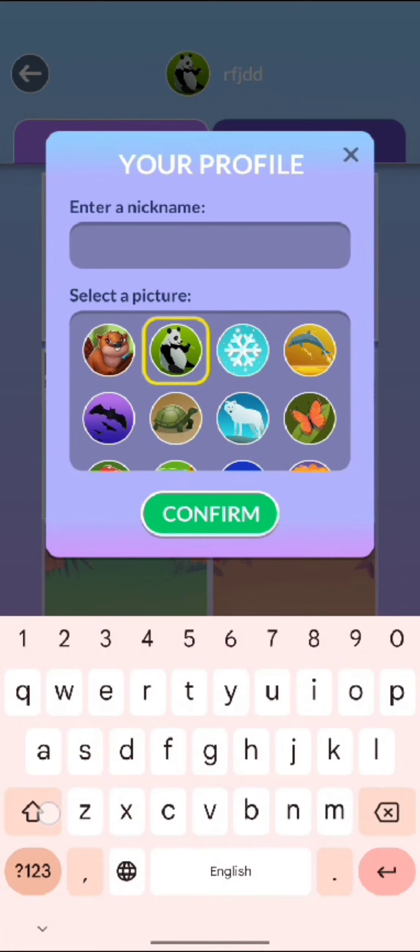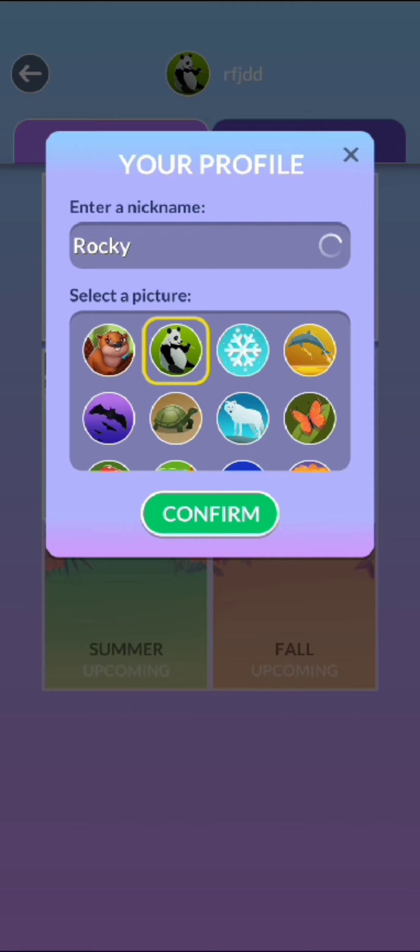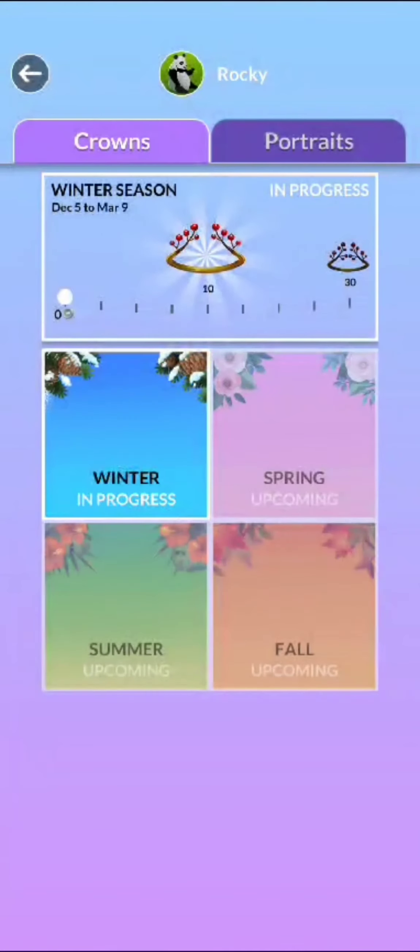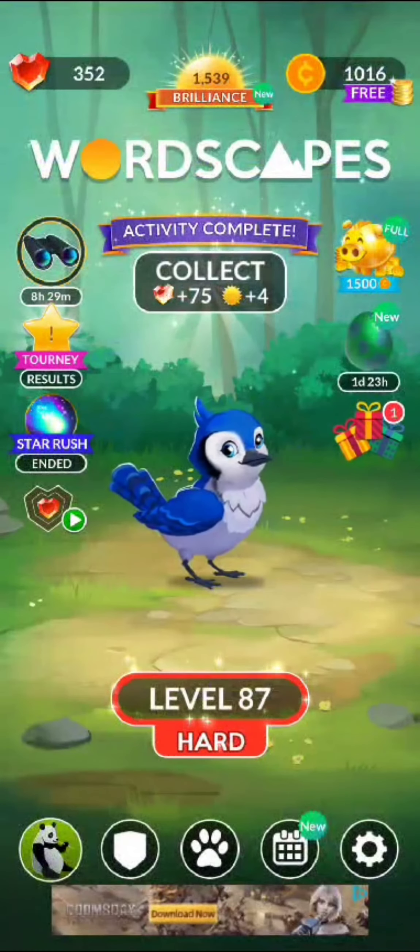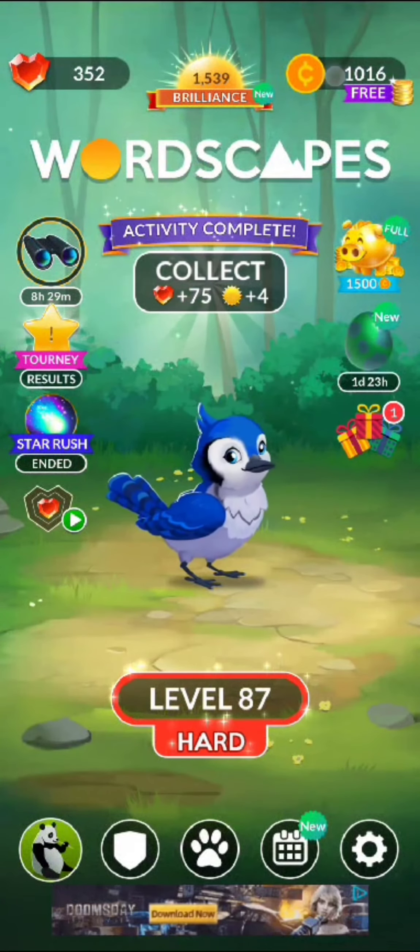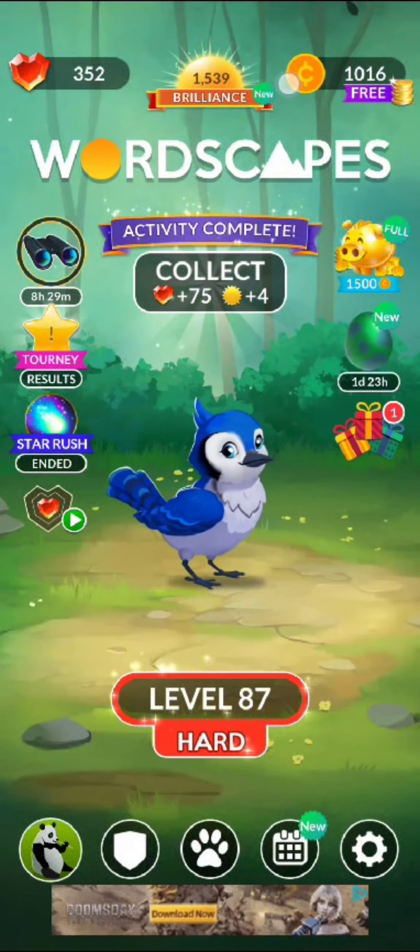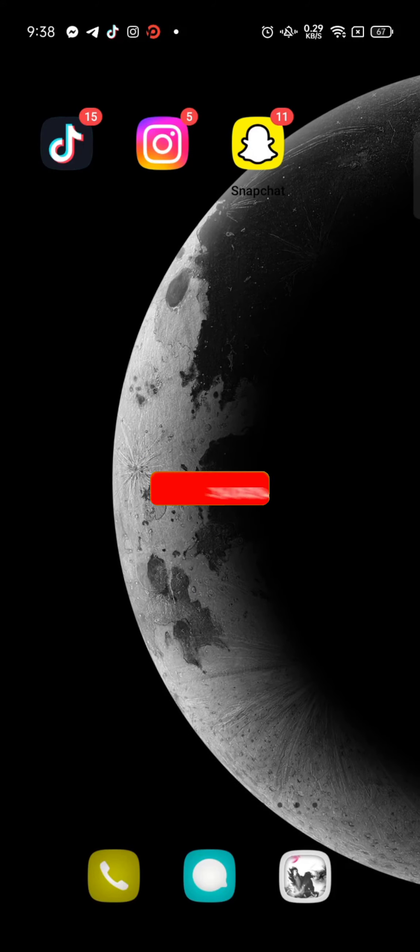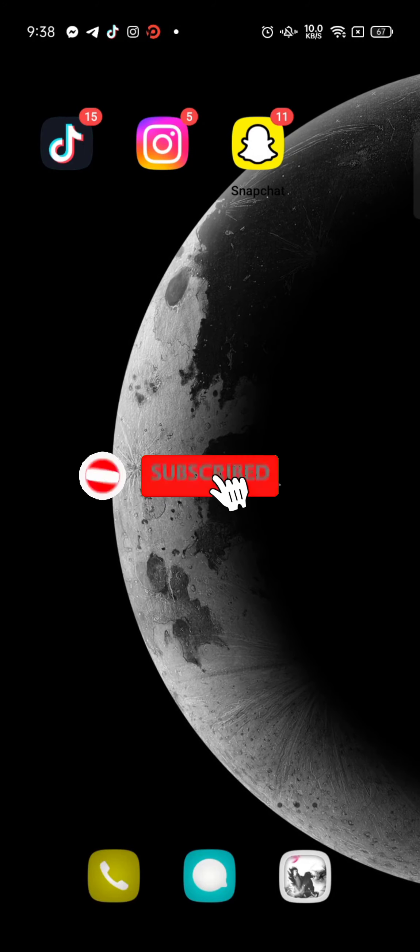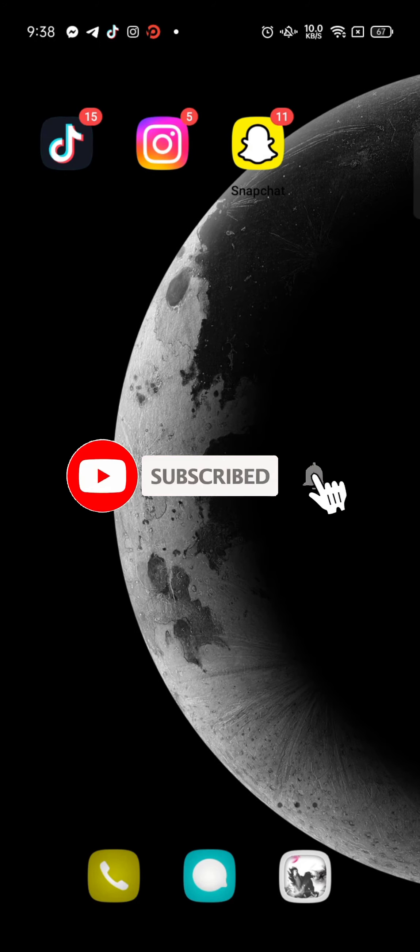This is how you can change your name on Wordscape quickly and easily, just in a few steps. If you have any thoughts or queries, let us know in the comment section. Don't forget to subscribe to our channel.